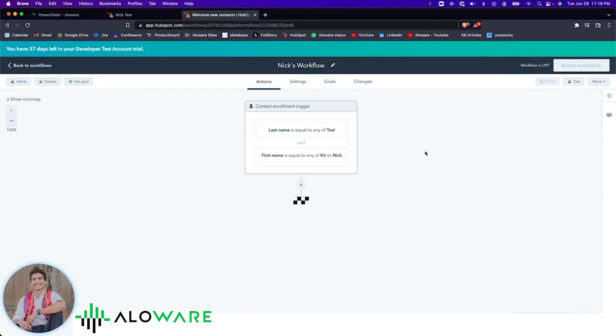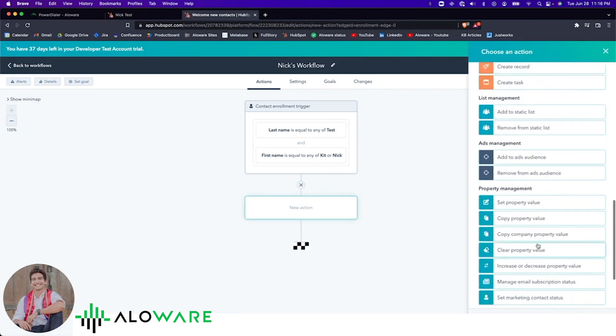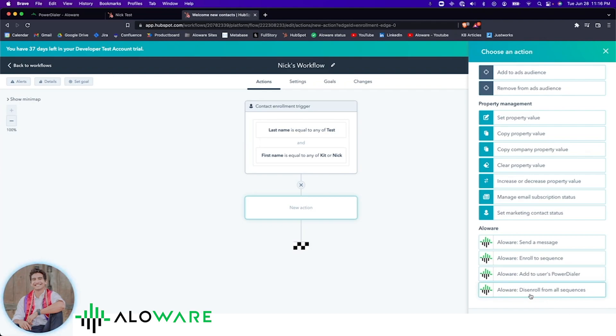Let's go over how you can connect a workflow in HubSpot to sequences in Alloware. When creating a new workflow in HubSpot, you can see the different actions that come straight from Alloware. You can send a message, enroll to sequence, add to user's Power Dialer, or disenroll from all sequences. With these helpful actions, users can manage their automation and workflows in an intuitive and easy manner.